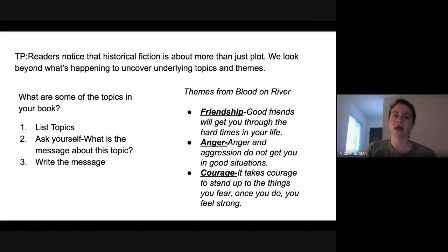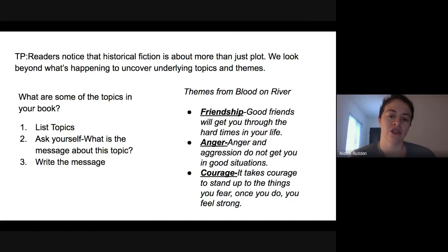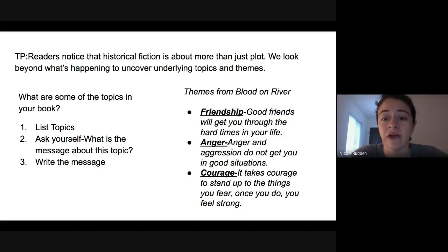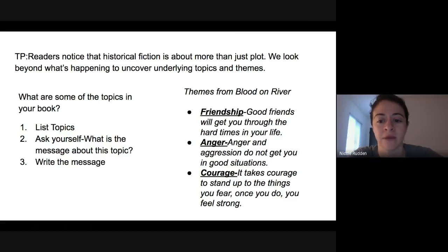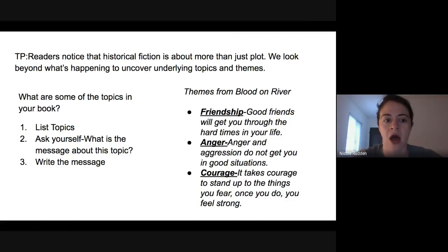Here are some of the things I came up with. When I think about the topics in Blood on the River — friendship, anger, and courage — I ask myself: what's the message about that? So for friendship, what's the message about friendship? Well, good friends will get you through the hard times in your life. These themes or messages are things that can be translated across various books, or maybe messages about life.